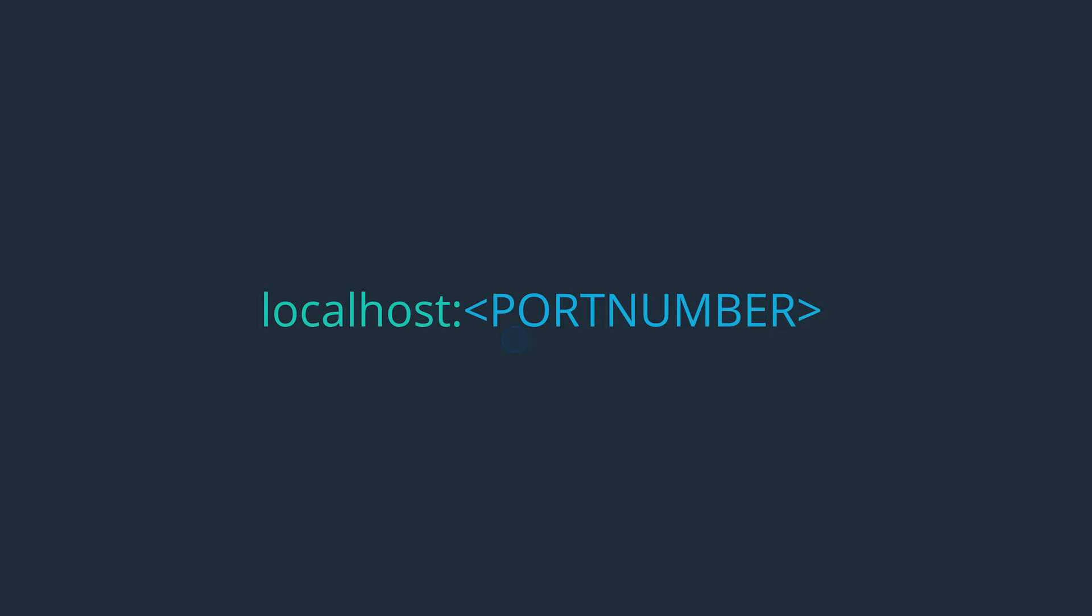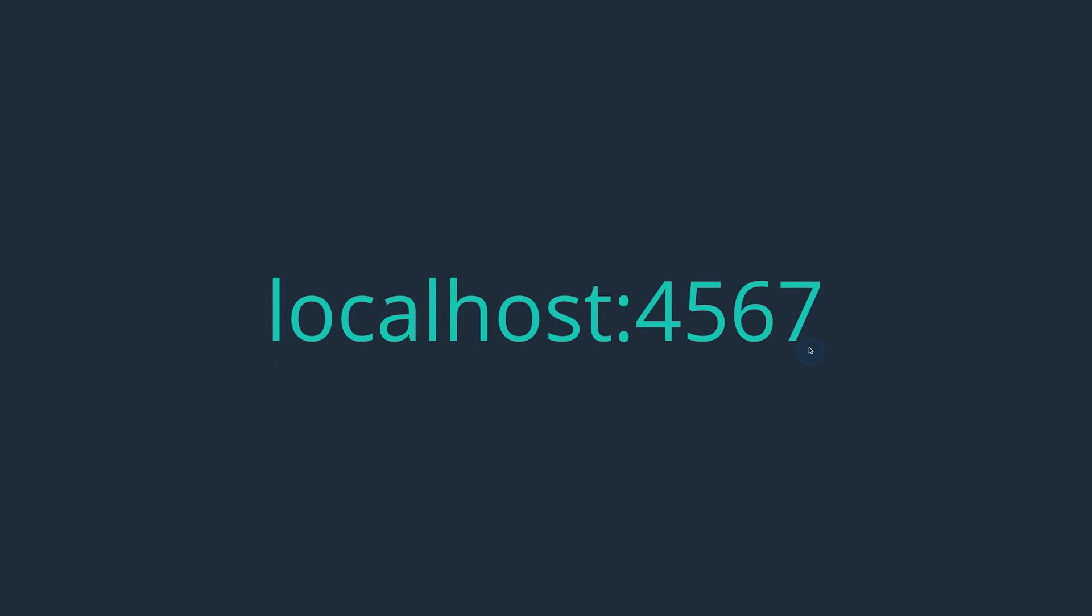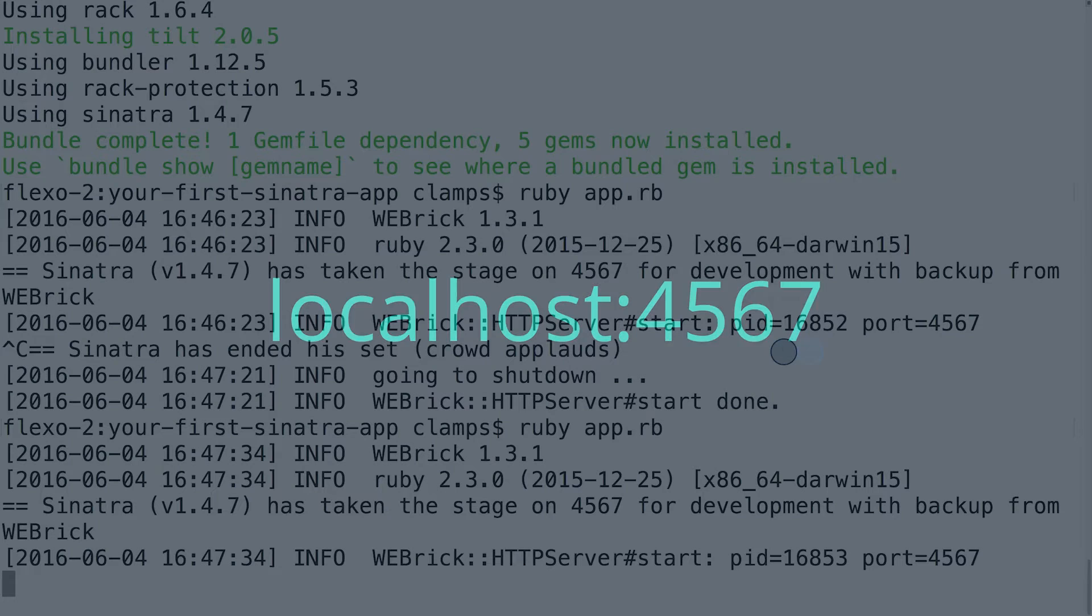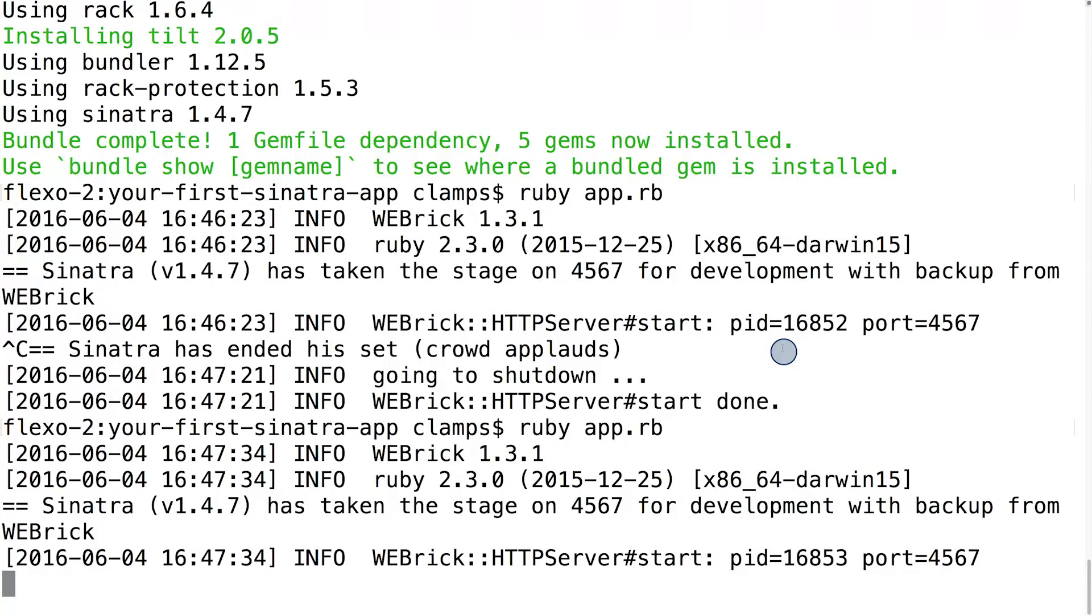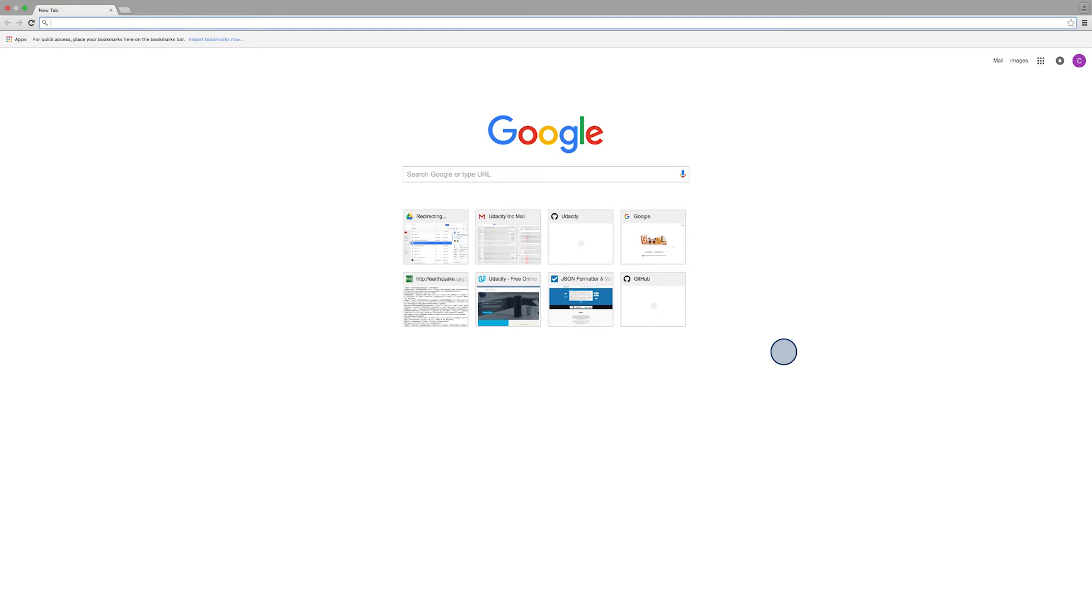We've made it through the tedious term defining section. It's time to put those two ideas together: localhost and port. To browse an app running on localhost, all you need to do is visit this URL: localhost colon and a port number. In our case, we want to visit localhost:4567. Make sure your server is still running in your terminal, and if it's not, just restart it with ruby app.rb. Then switch over to your browser and visit localhost:4567.